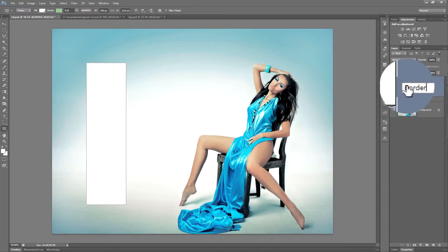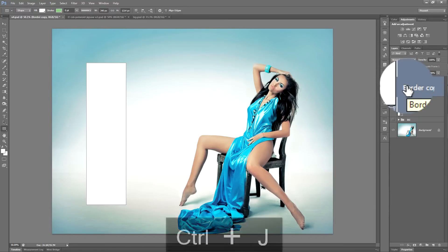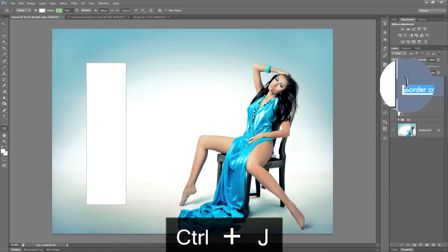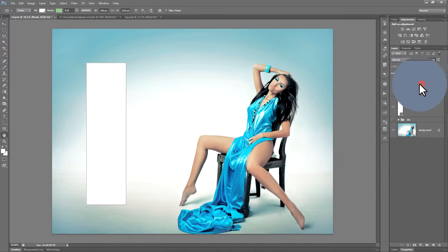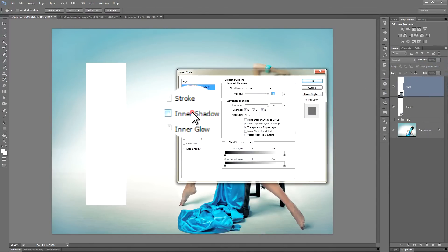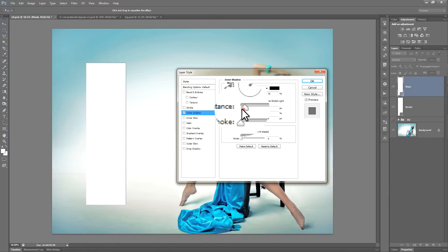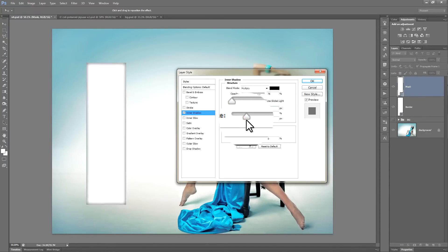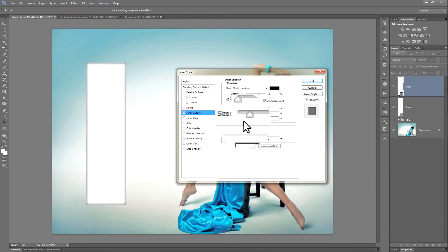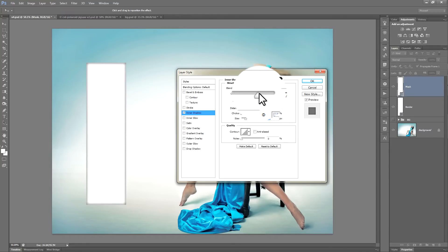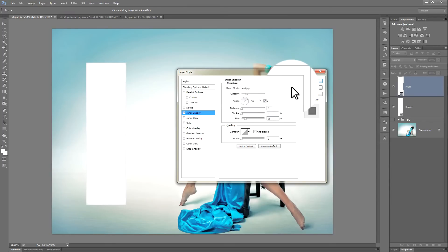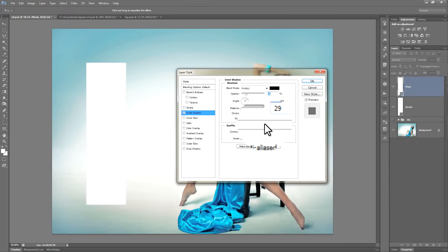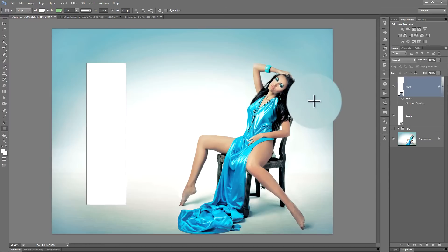Then duplicate it by hitting Ctrl or Command J. The new layer we're going to call 'mask'. Double click on the new layer and bring up the layer effects. Click the inner shadow. Reduce the distance to zero and increase the size to whatever size works well for your document. Reduce the opacity to about 15% — the other settings can remain pretty much at their default levels.